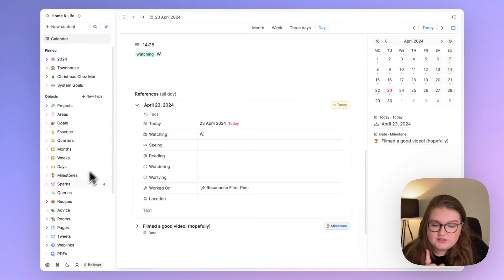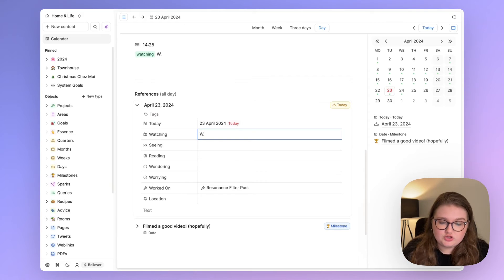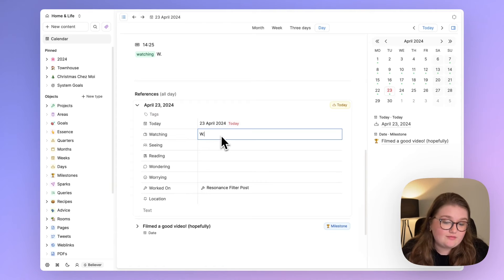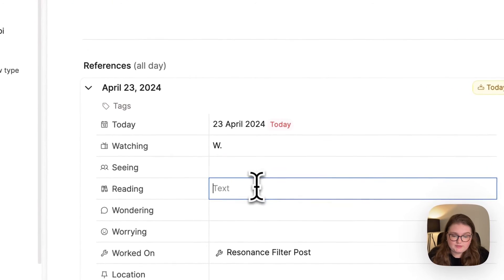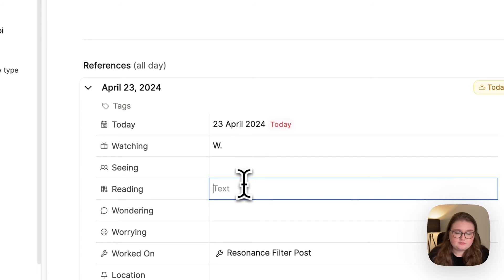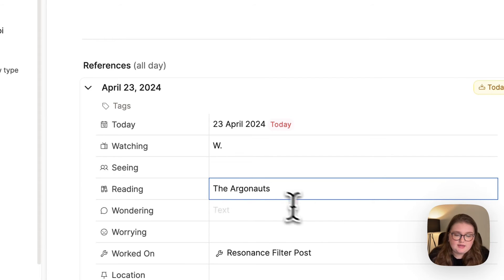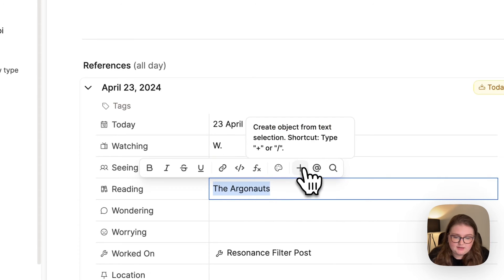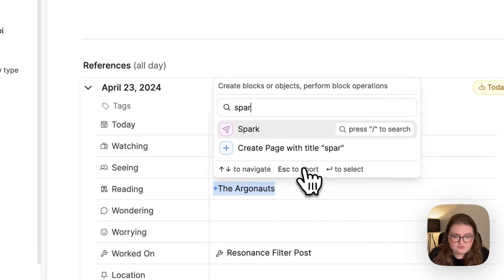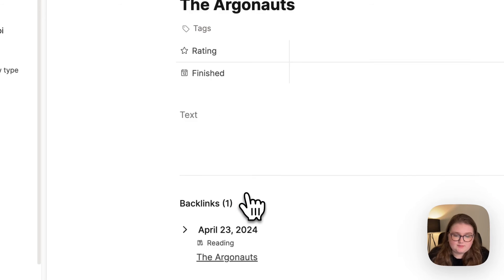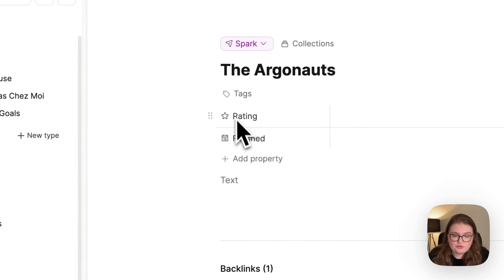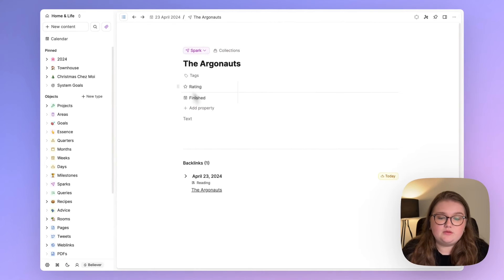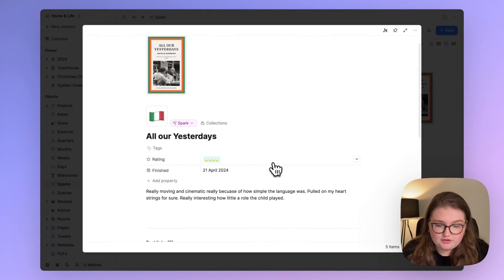Then we have sparks. I don't need an object for everything I watch, for everyone I see, everything I read and everything else, and therefore I have text properties for a lot of this because what I can do is type it out like that, and if I want to create an object I can highlight it, click plus, and I choose to create a spark.